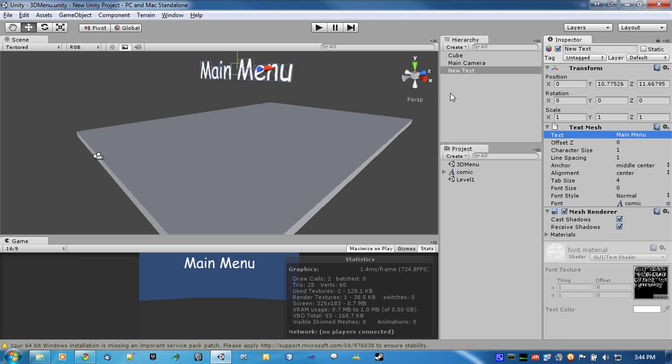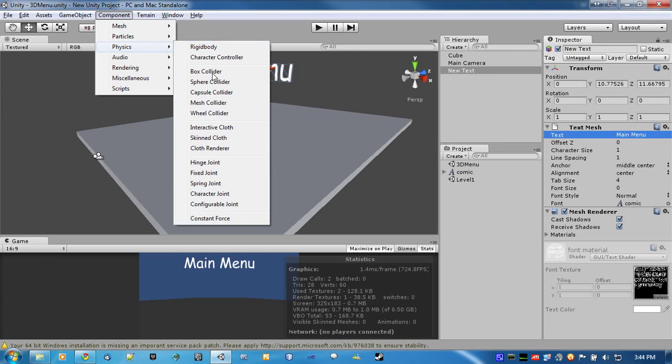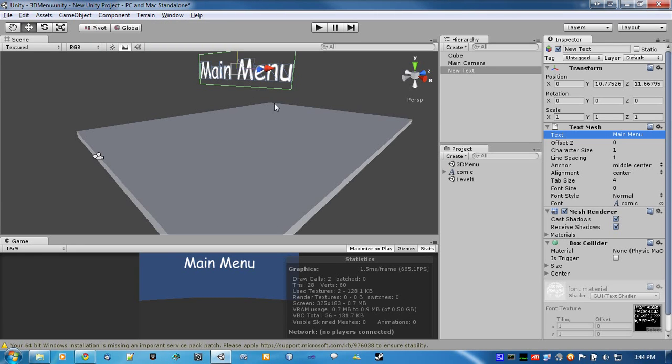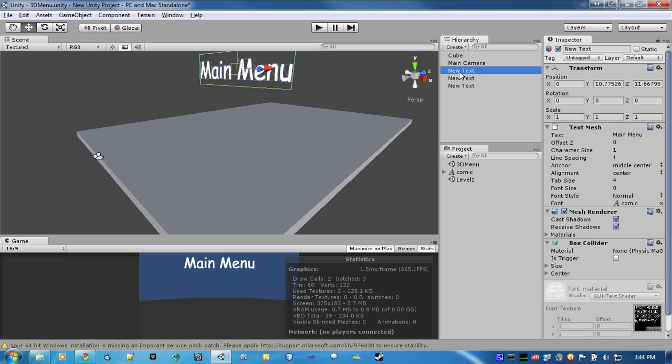And, for the scripts that we're going to attach, we'll attach a box collider. Now, for the start menu, or start game and quit game sections, we'll just duplicate the main menu.